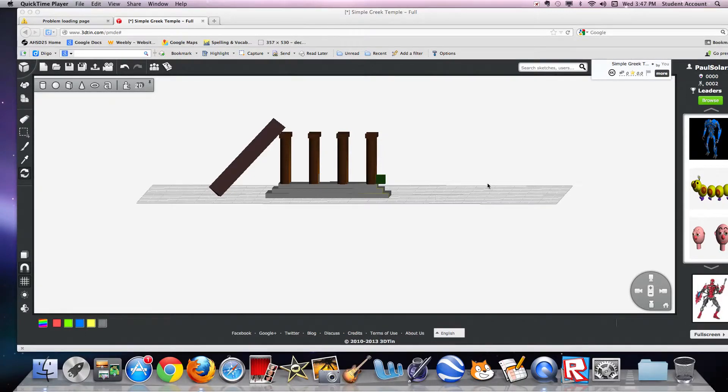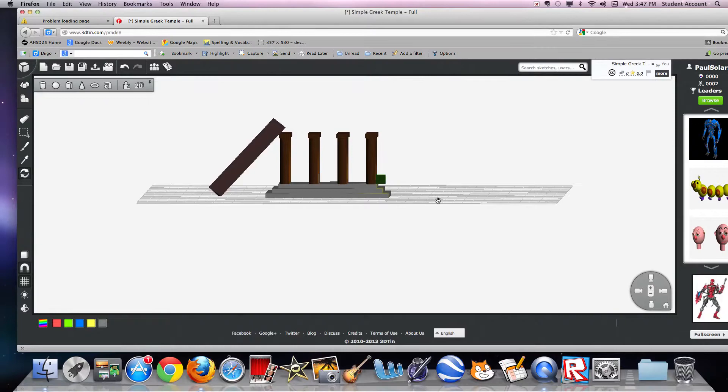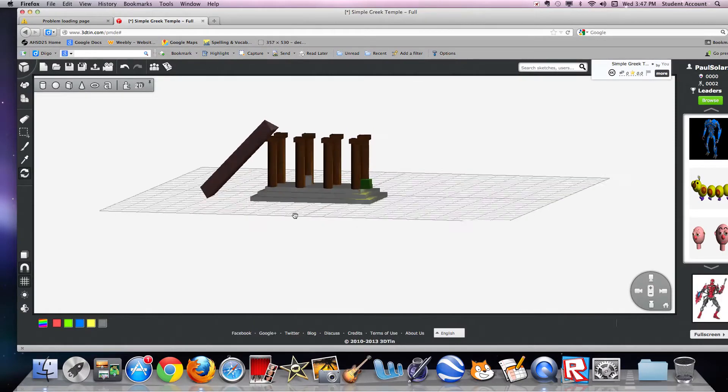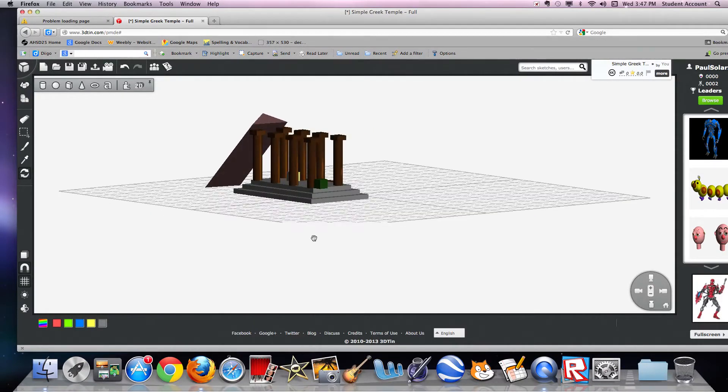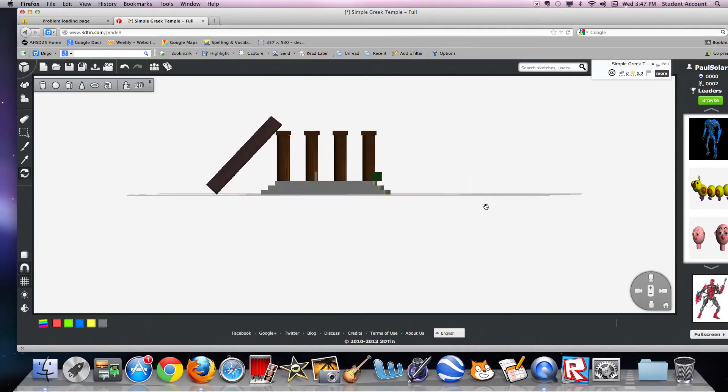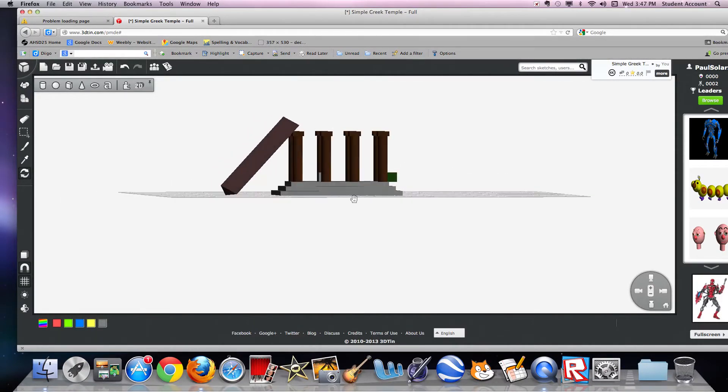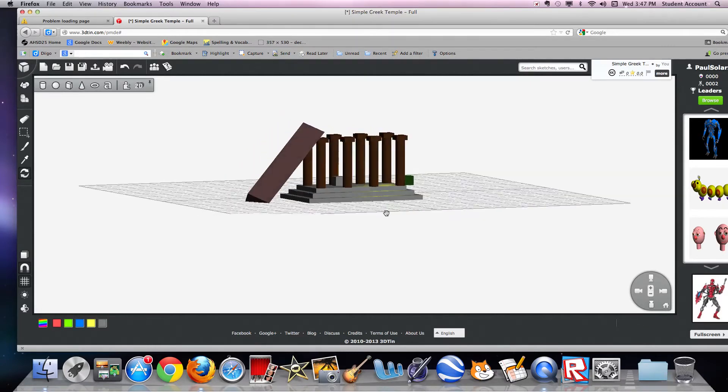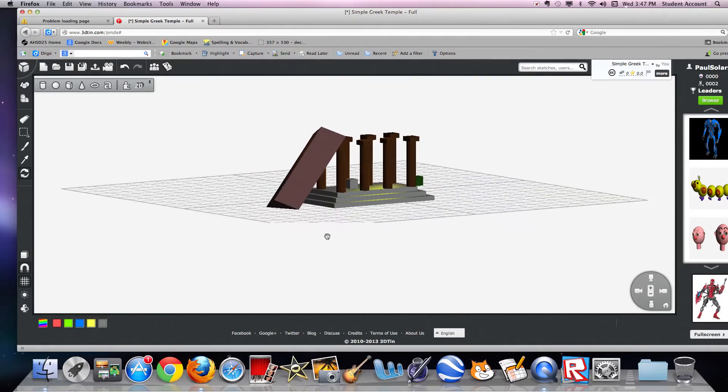Hi, I'm Charlie, and this is my version of a Greek temple made in Tinkercad.